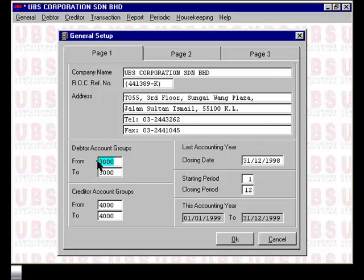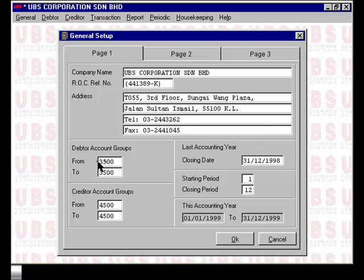In this case, I will change it to 3,500 and 3,500. And for my creditor, I will change it to 4,500 to 4,500. Once you have set those numbers, any debtor and creditor account that has been created outside this numbering range for the primary code will receive an error message. When you have completed, select OK.